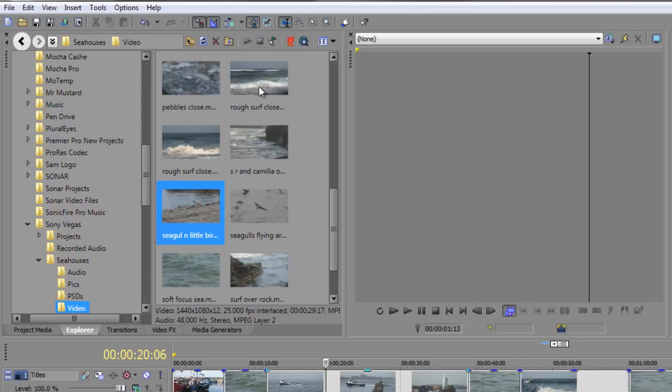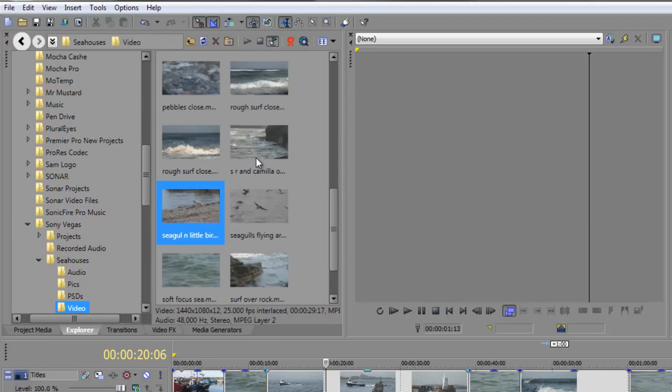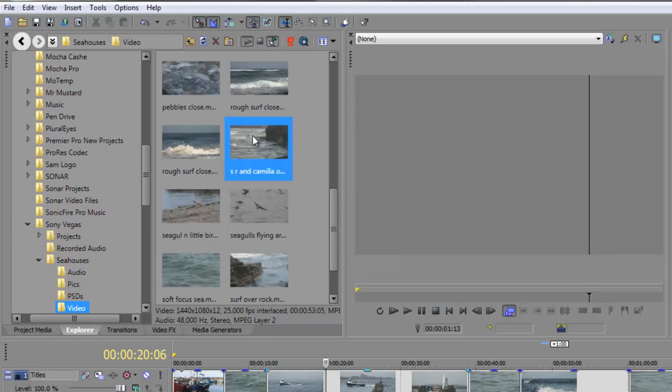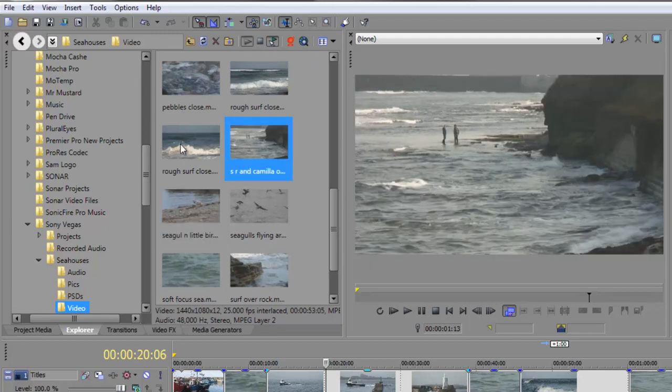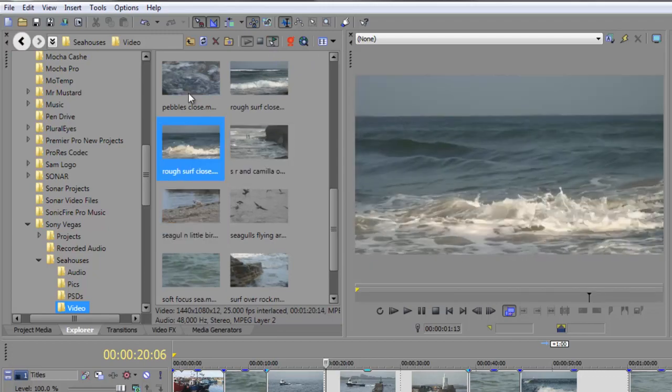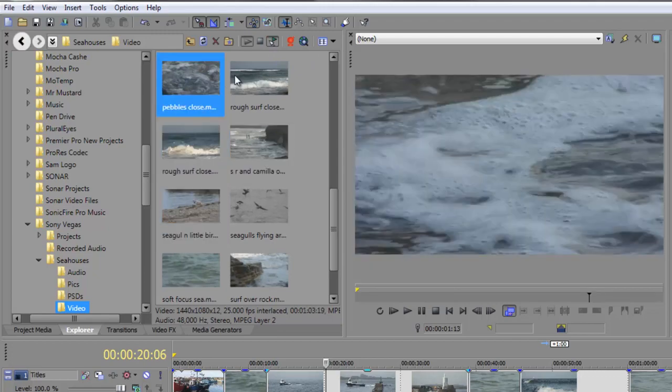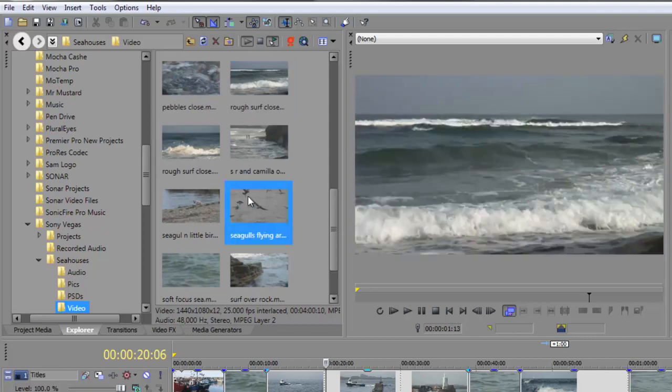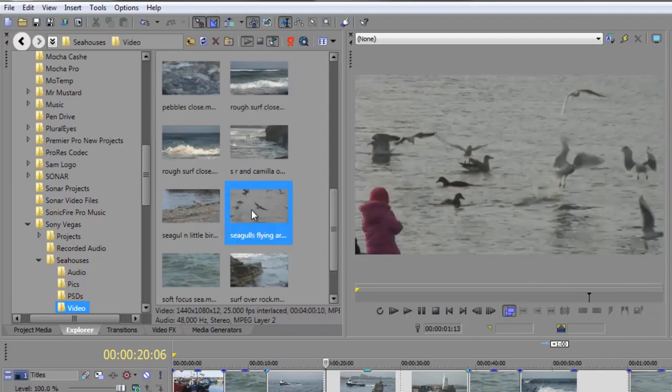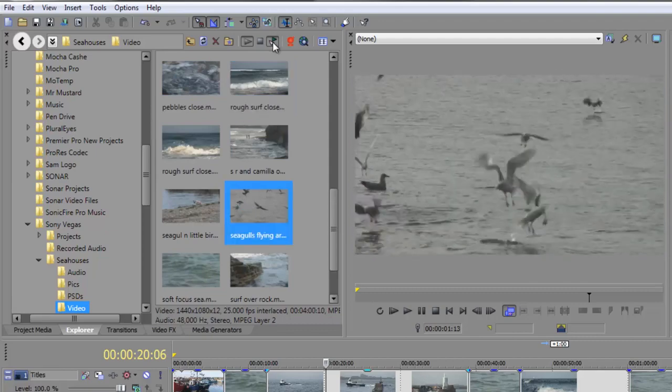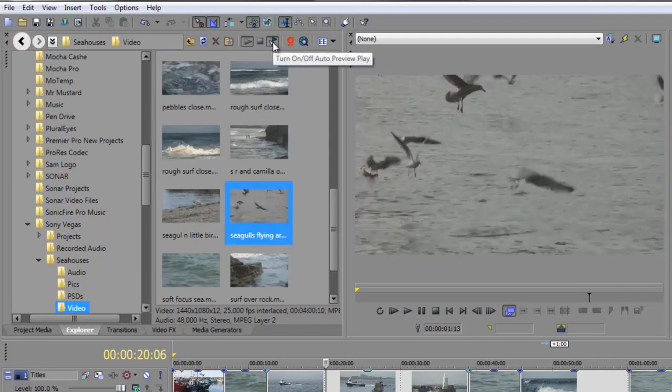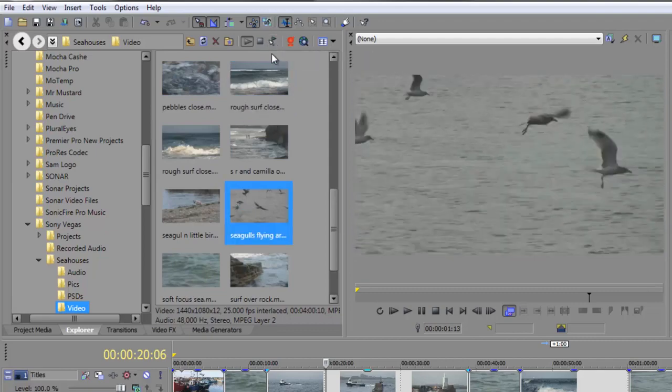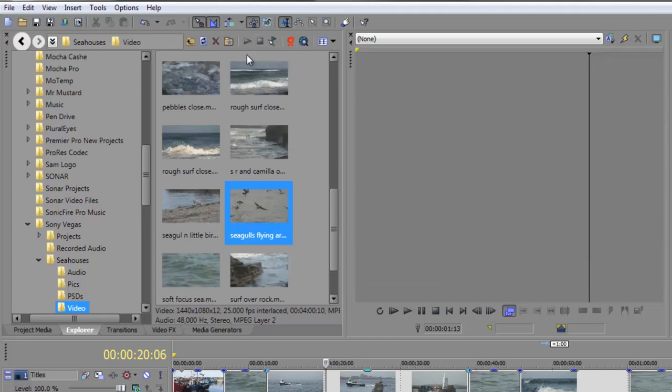And you can go to play and stop. You even have this button here which is an auto preview, and when you select that, any clip you select will automatically preview whether you want to or not. I personally find this a little bit annoying, but you can certainly have that option.